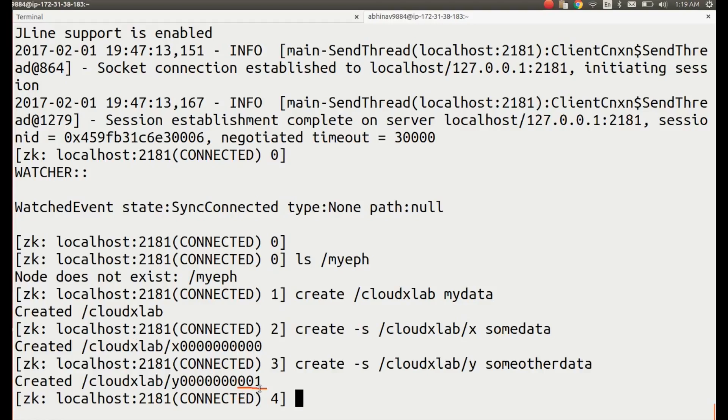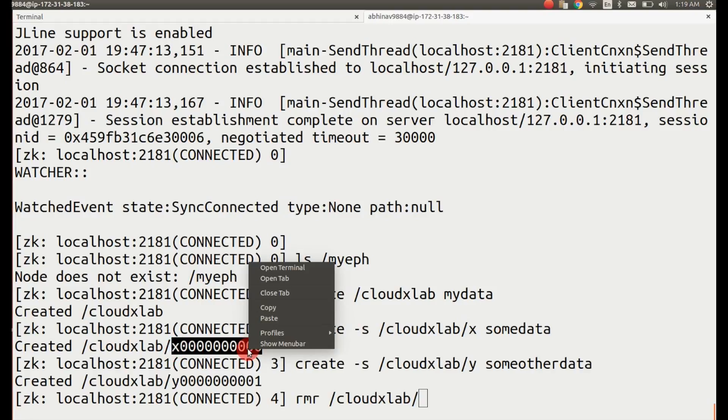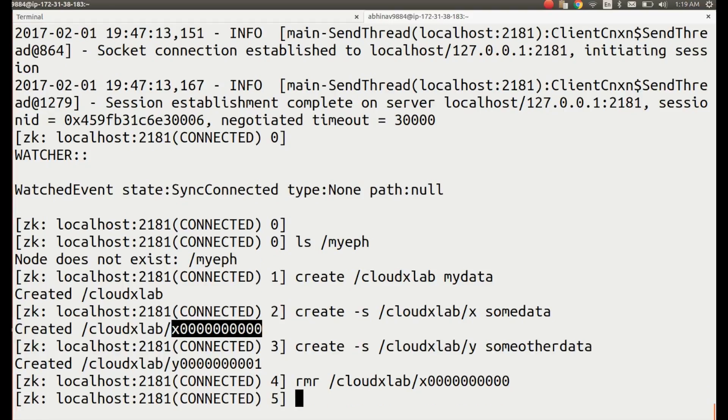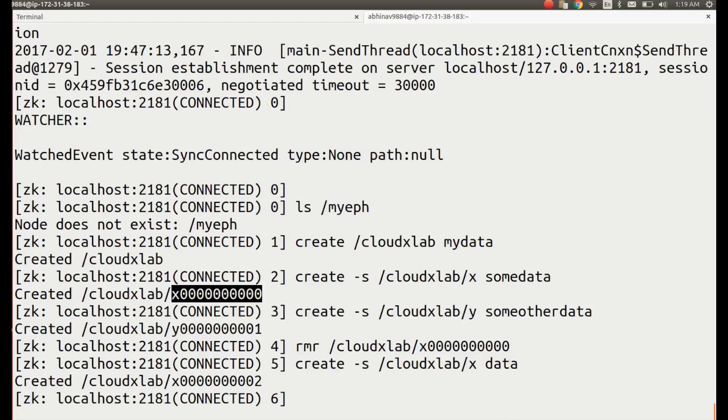Now, even if we delete previously created nodes using the rmr command and try to create another sequential node, the deletion has no impact on the sequential number. It continues forward. Let's take a look at: create -s /cloudxlab/x data. As you can see, the new running number is 2.